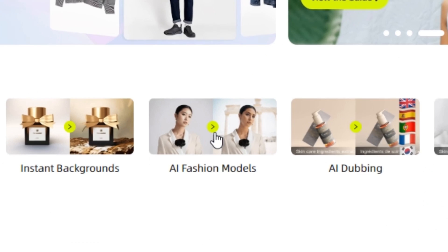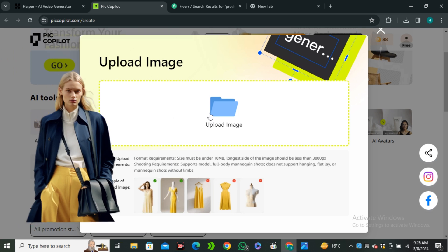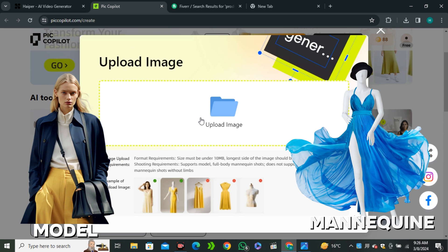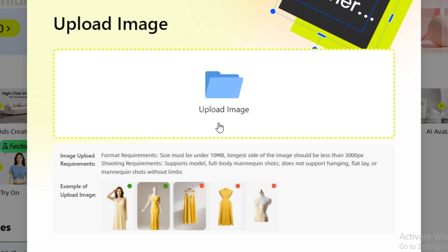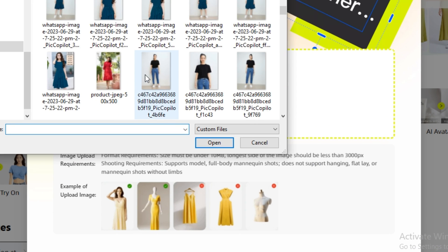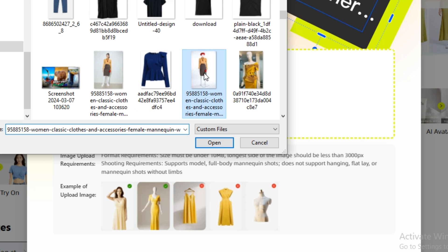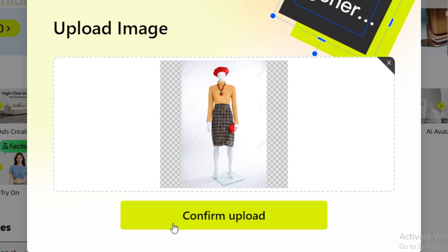First of all, I'm gonna go with the AI fashion model. Basically, if you don't have any model, you only have the dress on a mannequin or something like this one, you can use this AI tool to make a new model for you. These are example images showing what kind of images you should use. I'm going to upload this image - this is the dress on a mannequin. Confirm upload.